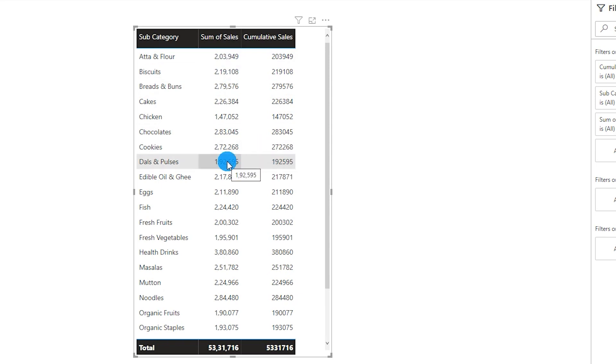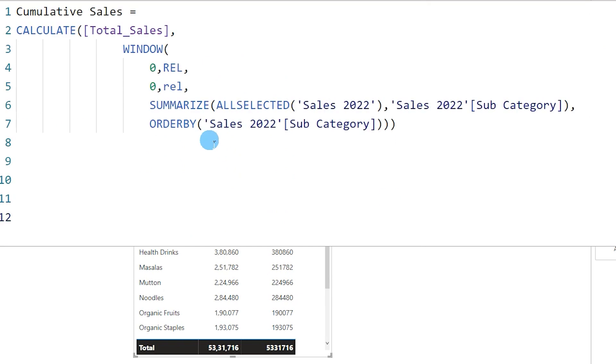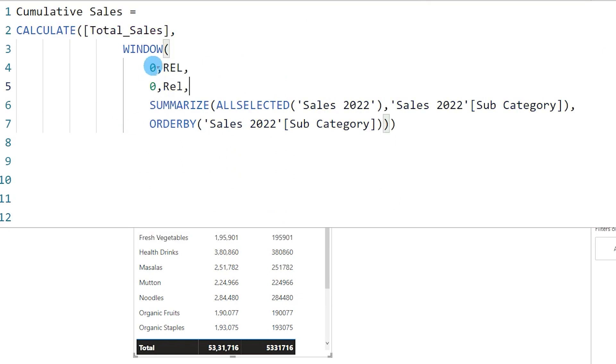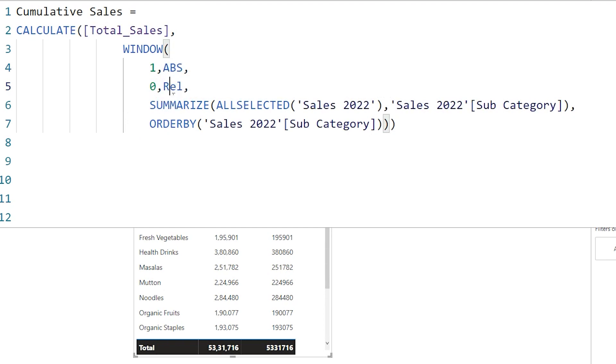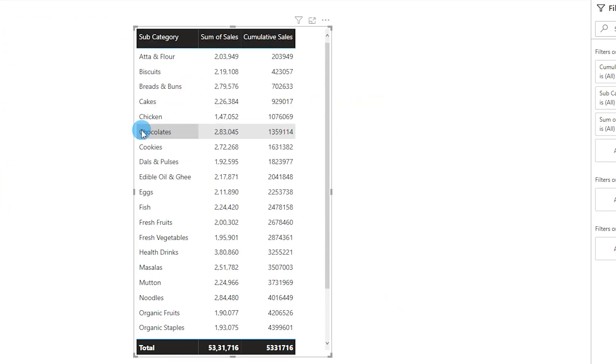So let's go back to our measure now. Let's change these values so we'll change this to 1 and change this to absolute, and then let's leave this at 0 and this as relative and press enter.